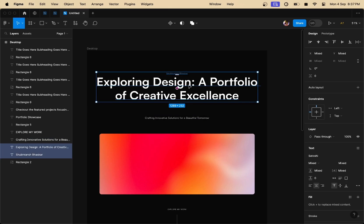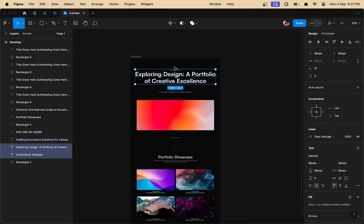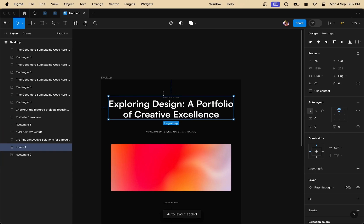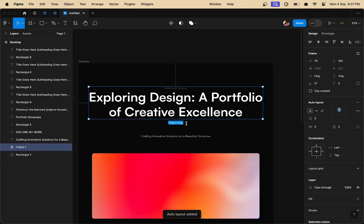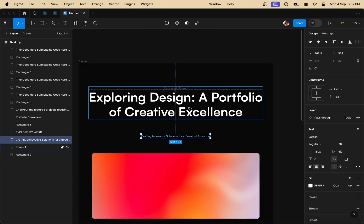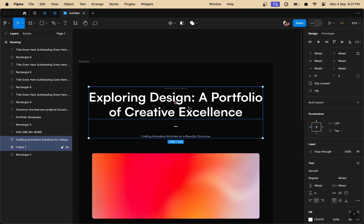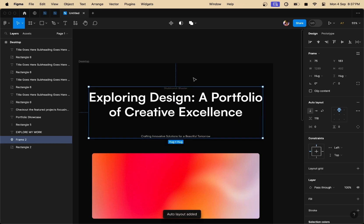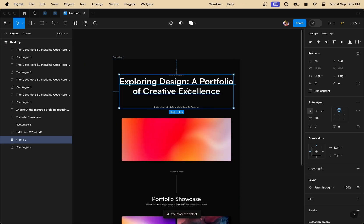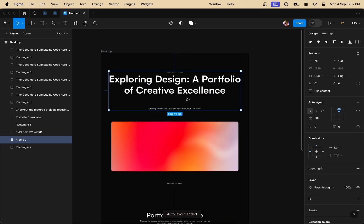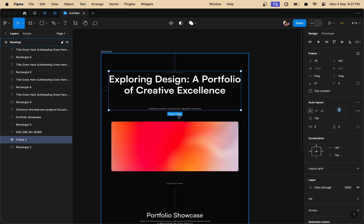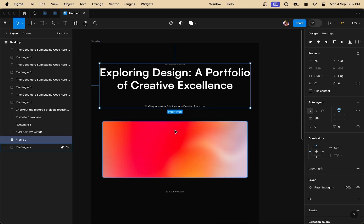So I'm going to select two layers right here and I'm going to press Shift-A to convert this into an auto layout. As you can see, I've converted both the independent layers into a single layer by using Figma's auto layout. So that's what I'm going to do for all the layers inside our Figma panel. As you can see, I've converted all these three layers into a single layer.